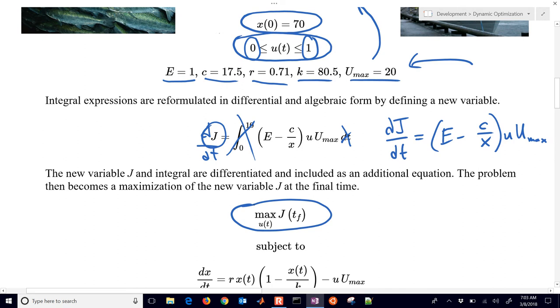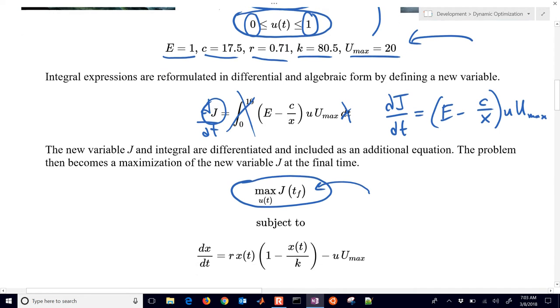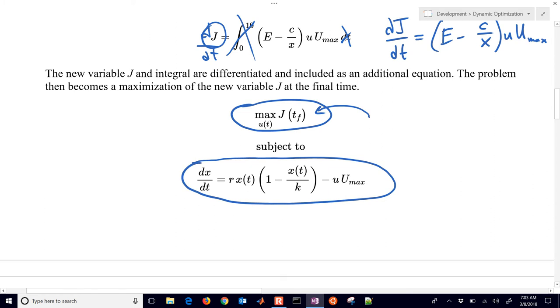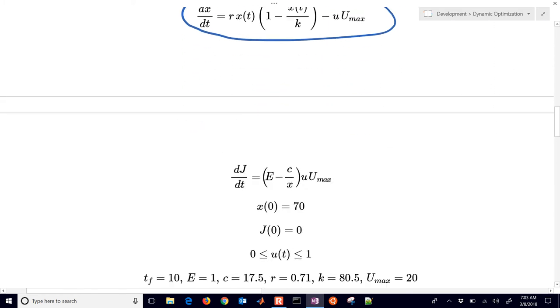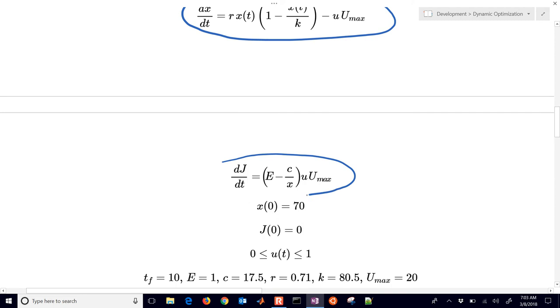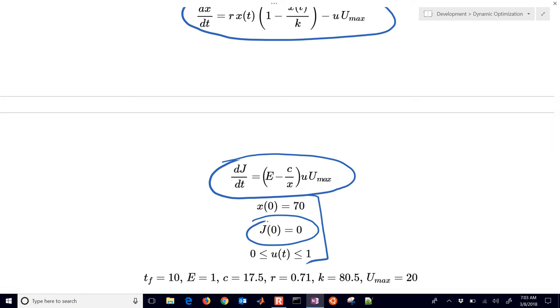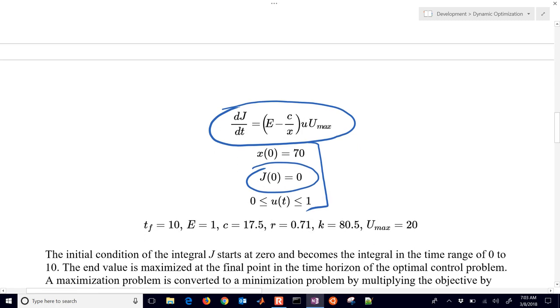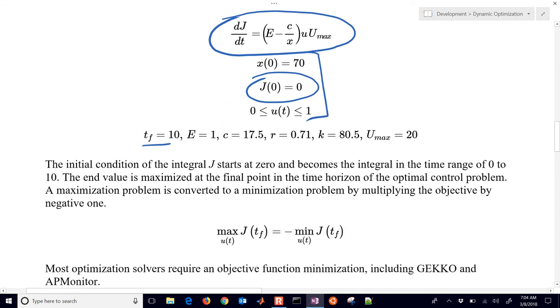So we've reformulated this problem into one where we're just maximizing that objective at the final time subject to our standard fish population balance equation. And then we also have our derivative of our objective and then a couple others here. This is a new one. The initial integral is going to be equal to zero. So that's our profit function is going to be equal to zero at time zero. And then we're going to evaluate that objective at time 10 years. So there's our final time.